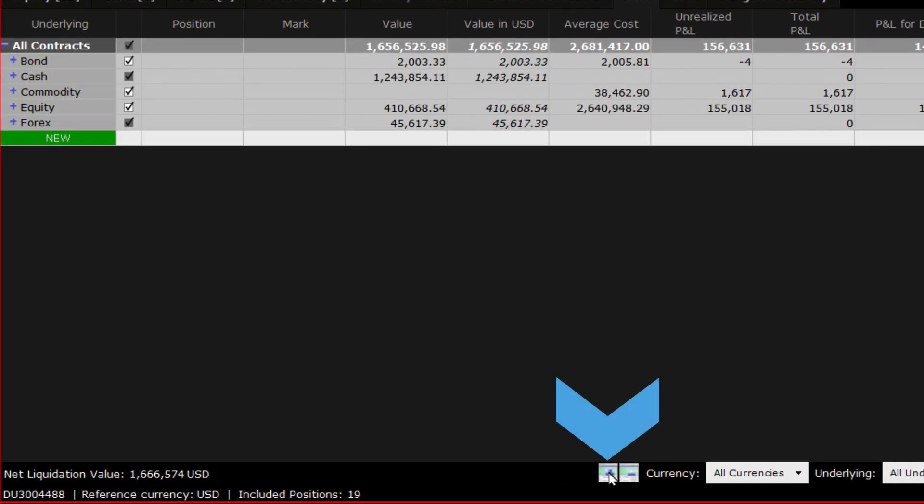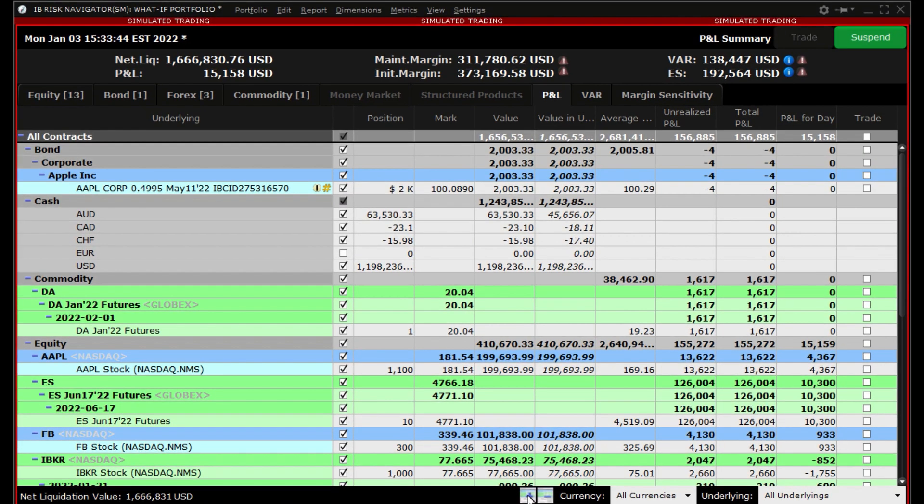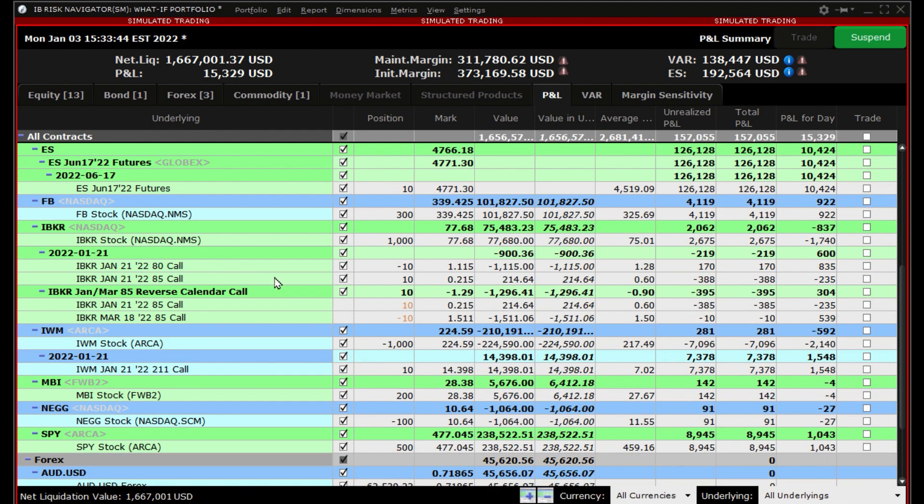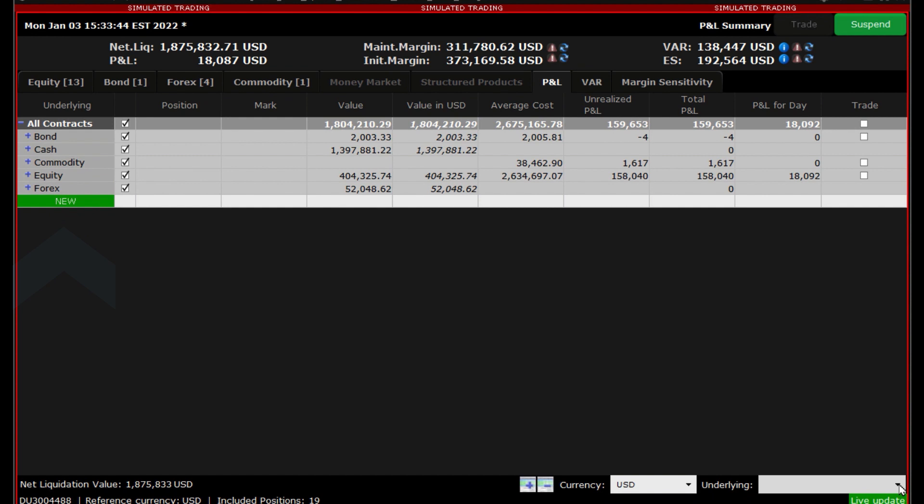Clicking the plus sign on the bottom right corner expands the report viewer to show all instruments under the asset class header. In this viewer we have bonds, cash, commodities, equities which includes options, and forex.